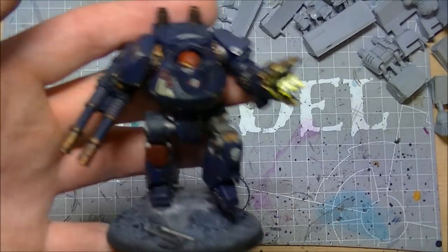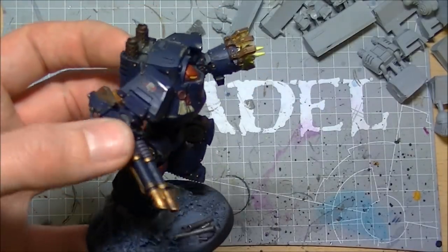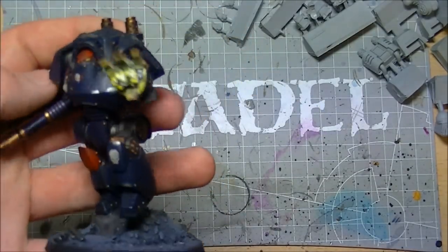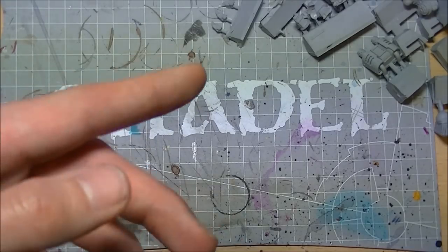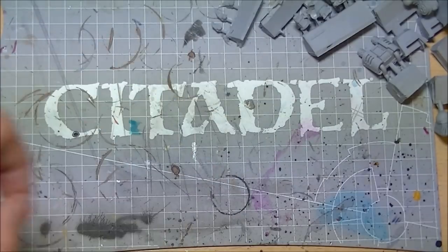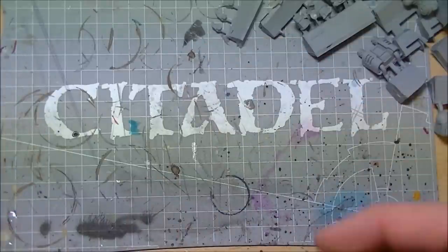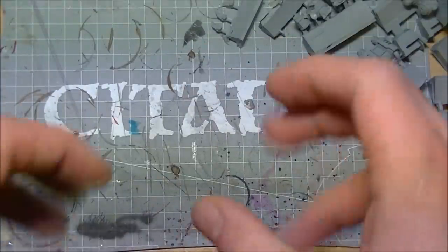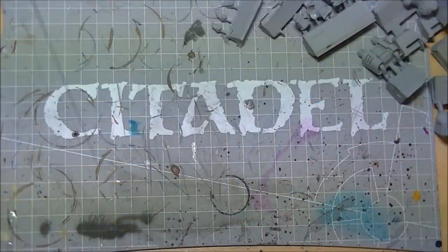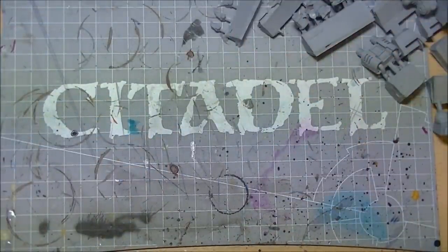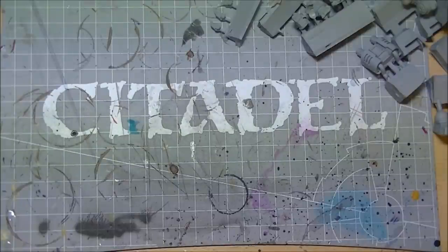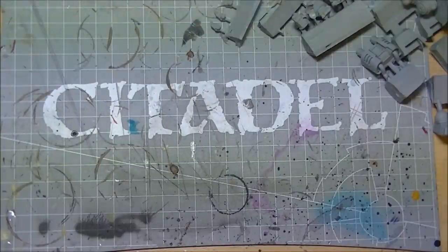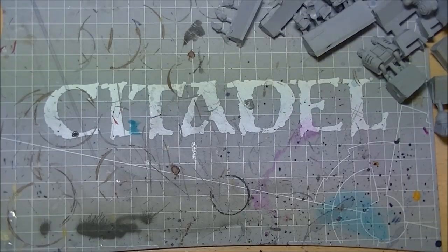Missile pod on this Contemptor which already has dual las cannons for a bit of anti-tank, or missile pod on the Contemptor which is going to have the two claws, so it's going to be mainly close combat? But I just thought it's a bit nice having close combat Contemptor with a missile pod. I mean come on, Captain Overkill, it's amazing. But yeah, that's what's in the bag. Stay tuned and I'll get him all built, sorted, and looking beautiful for you guys. Thanks for watching and see you again soon.